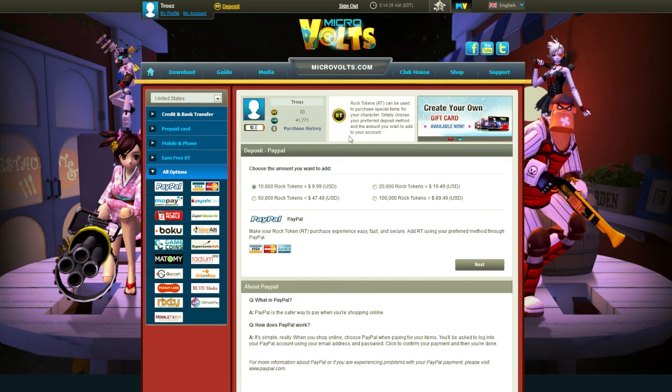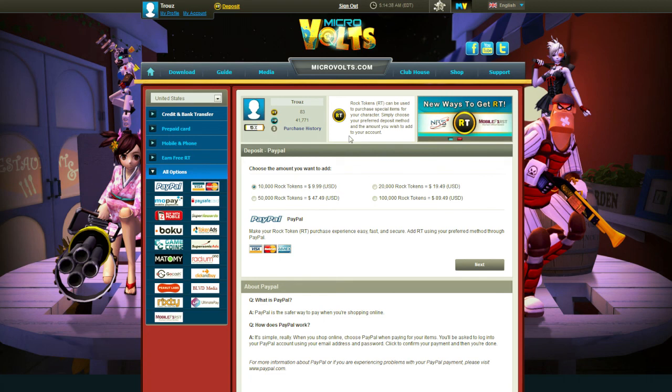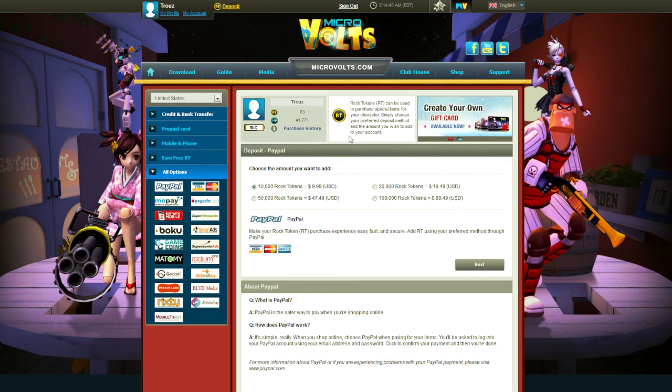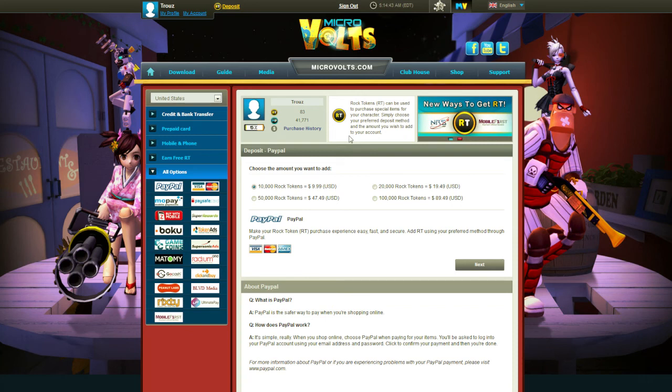That being said, Rock Tokens being bound to your account, and not one game, very smart. Thumbs up, Rock Hippo Productions. If you had a better website, I might give your company a thumbs up.